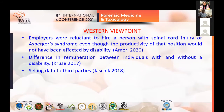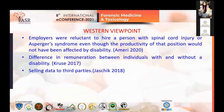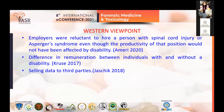Even from a Western viewpoint, in our study we found three studies where employers were reluctant to hire a person with spinal cord injury, even though the productivity of that person in that position would not have been affected by the disability. Similarly, in another study, differences in productivity did not justify the difference in remuneration between individuals with and without a disability. This is likely to be a result of discrimination.